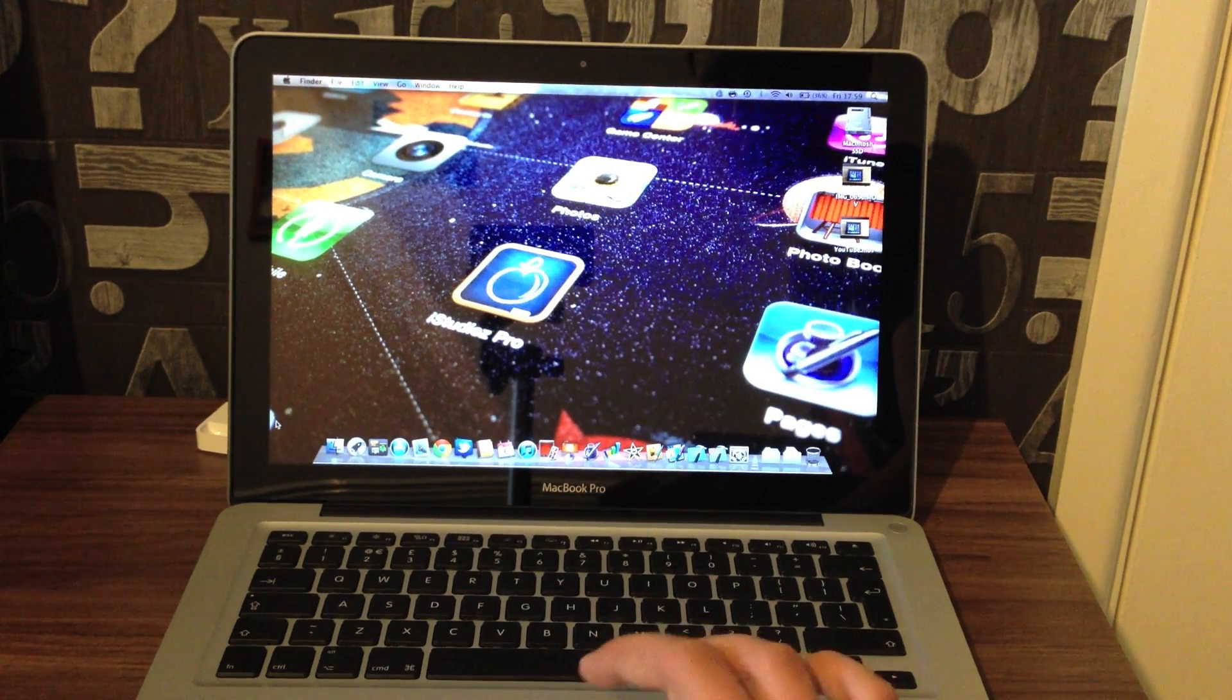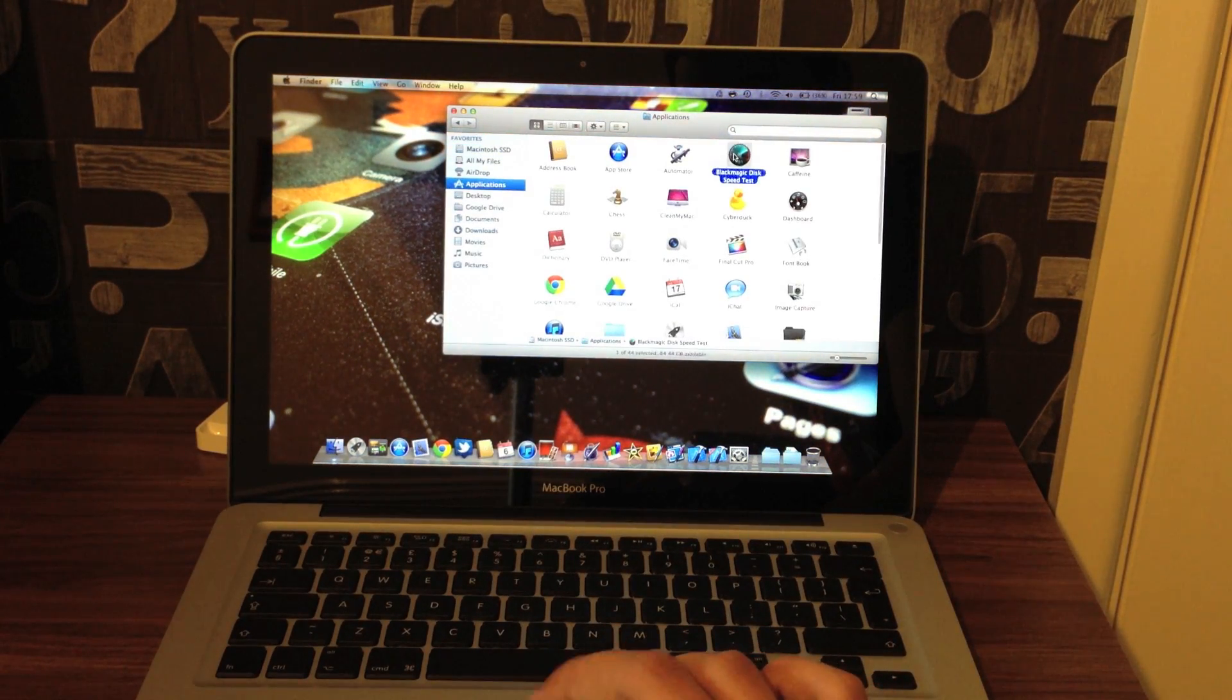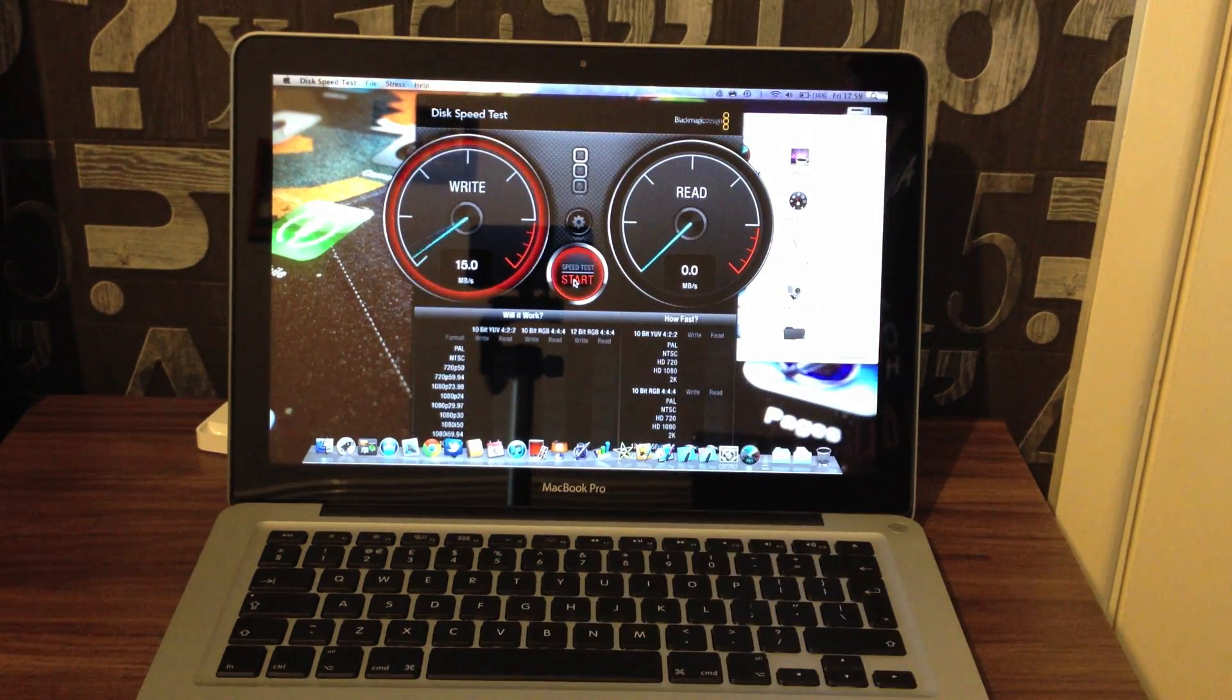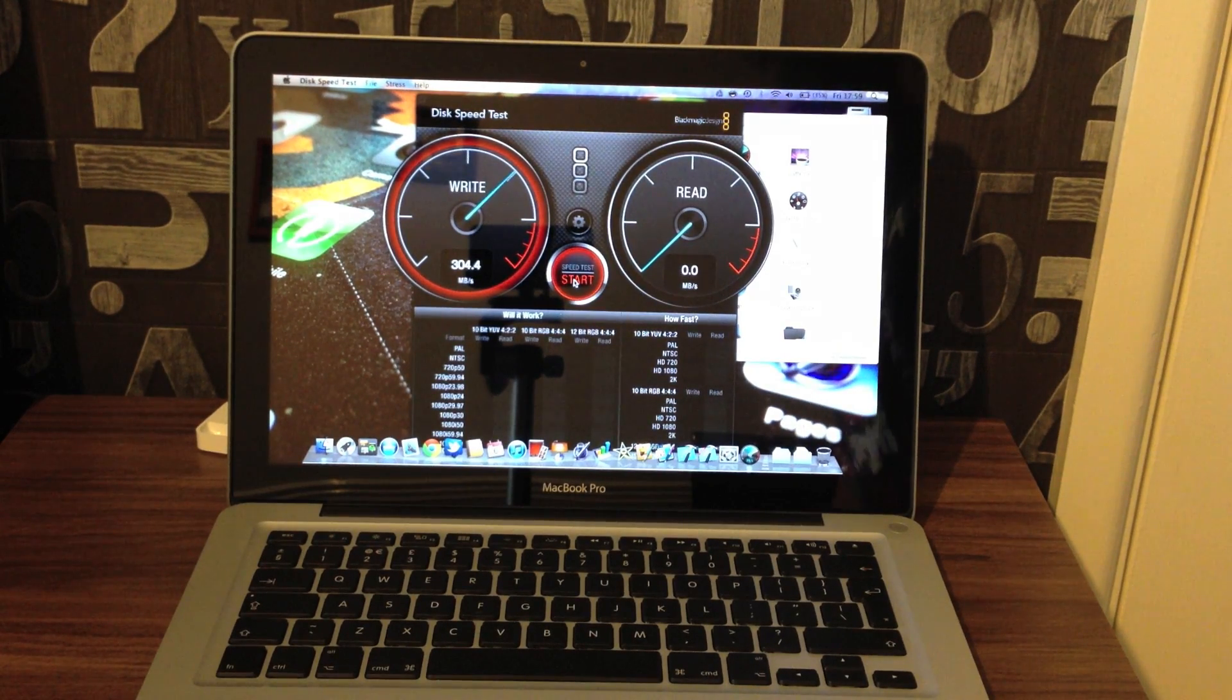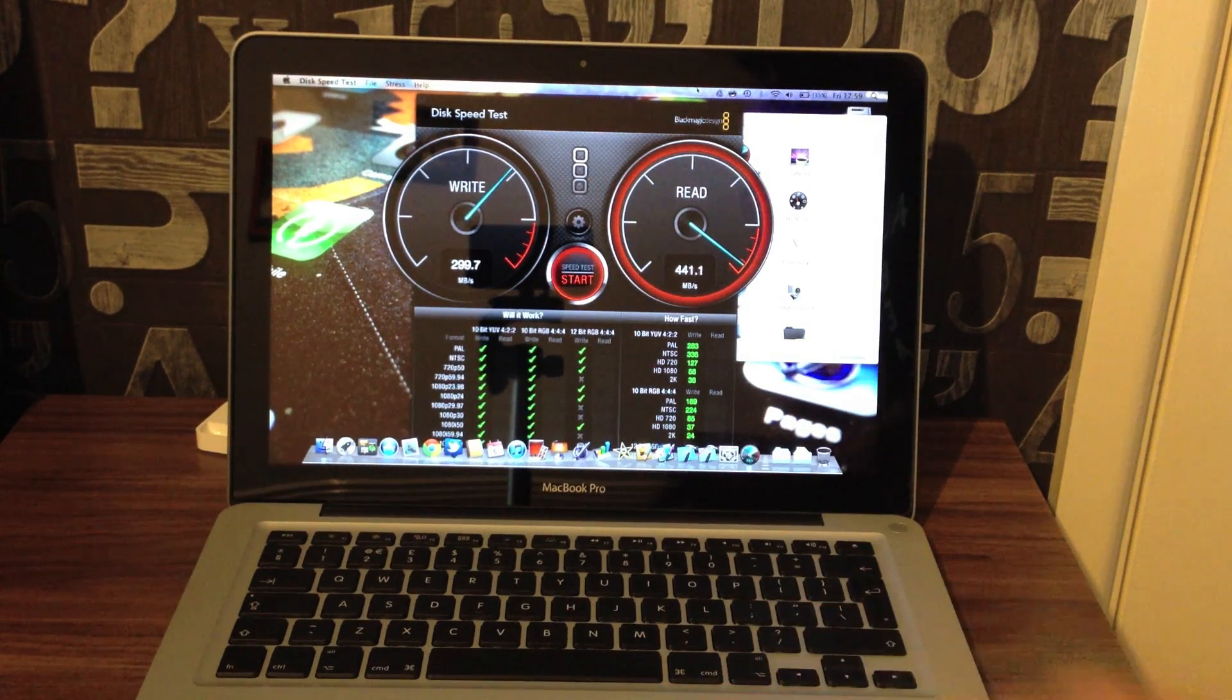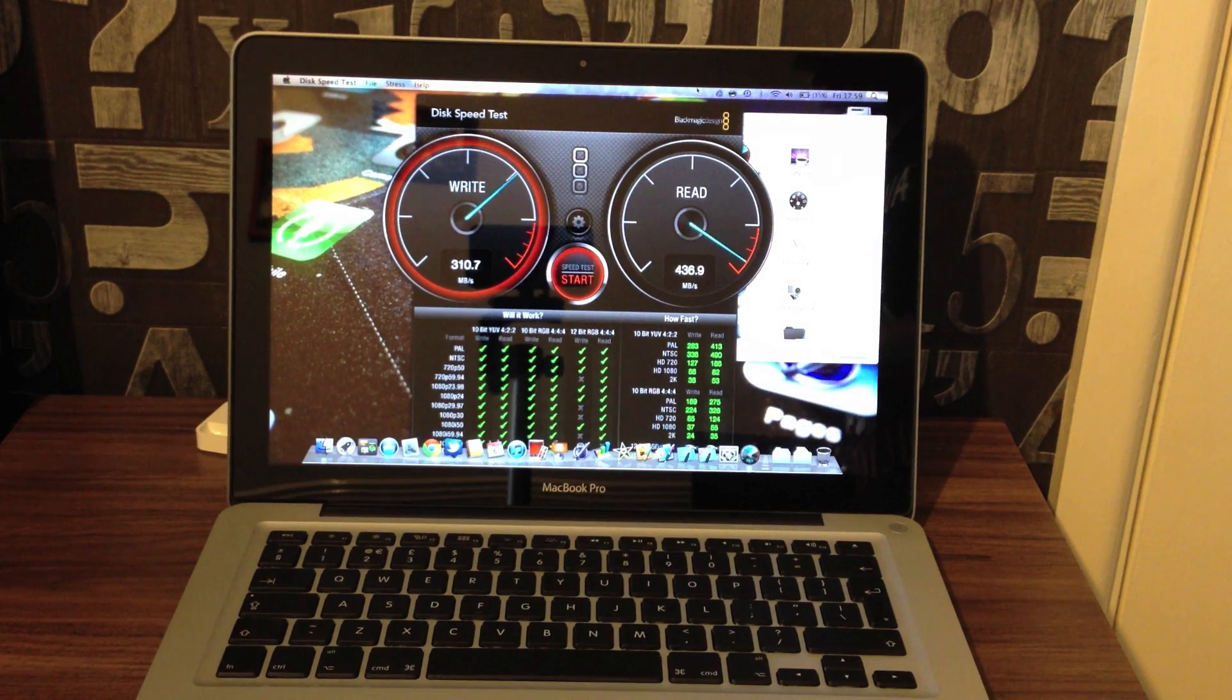Oh, finally, we'll just finish with a Black Magic disk speed test. This is loading up Google Drive at the moment. And we're getting 440 read. So I'm pretty impressed with that.